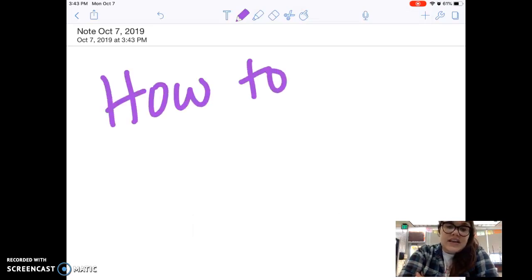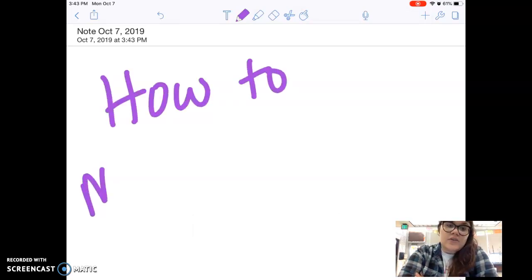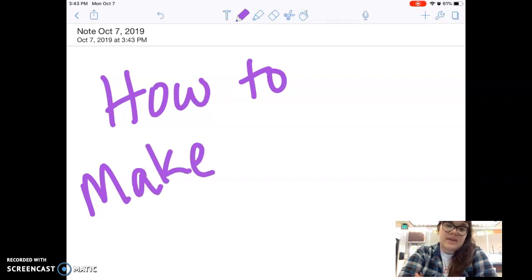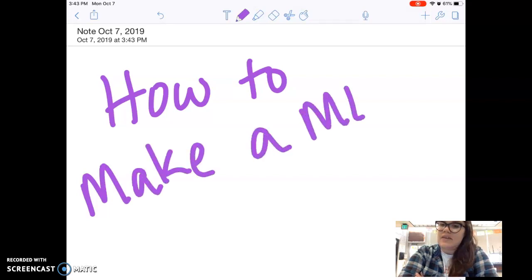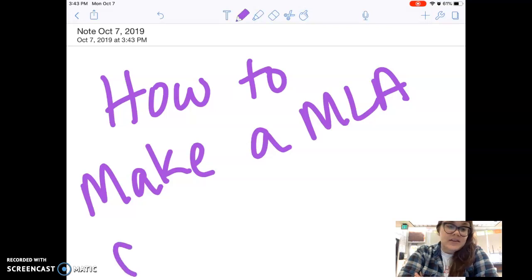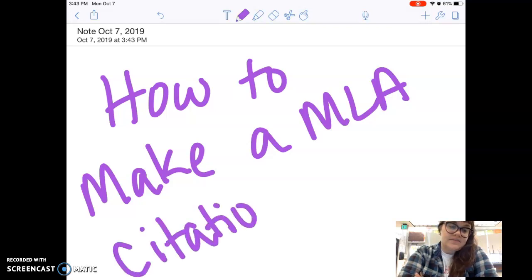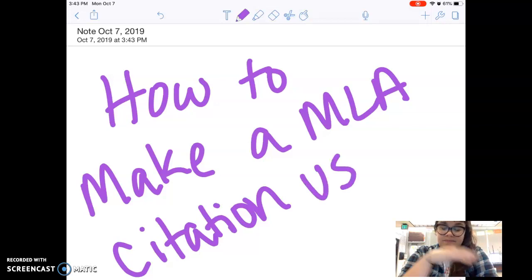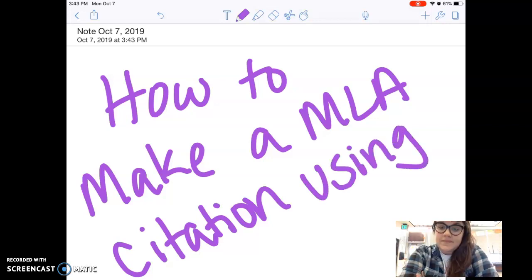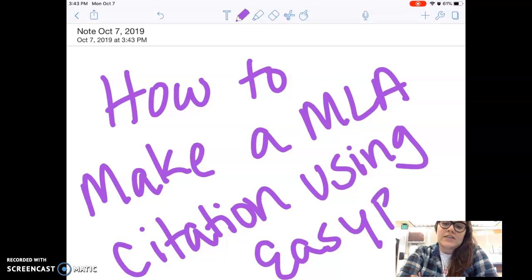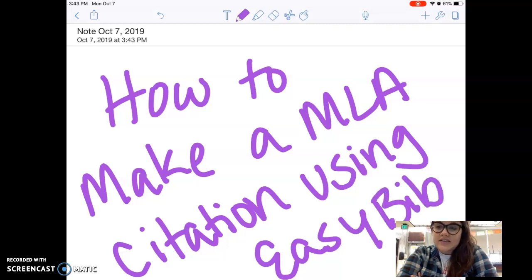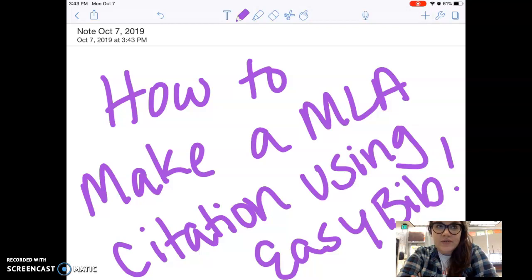Today we are going to learn how to make an MLA citation using EasyBib. EasyBib is a website, and you could also use Citation Machine if you know how to use that, but we're going to use EasyBib today.